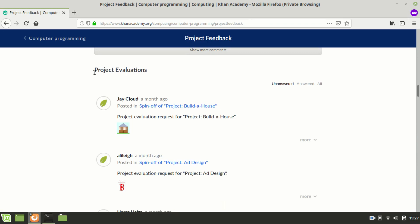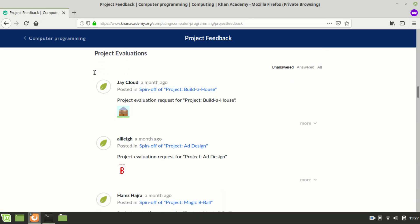The project evaluations are set to unanswered by default which are oldest evaluations first, answered or answered requests and all are newest requests first.